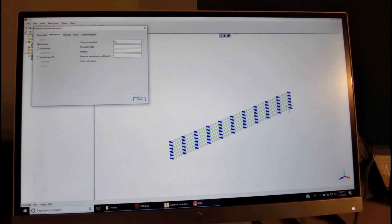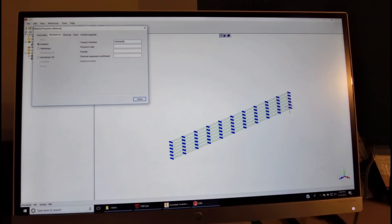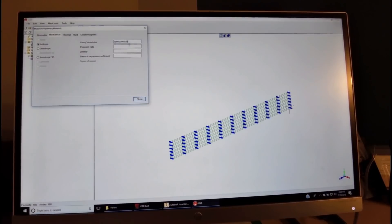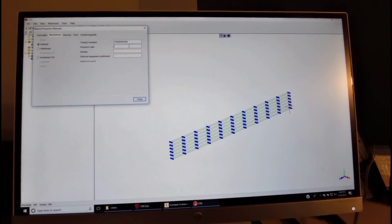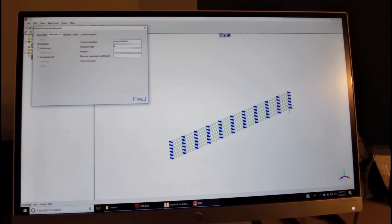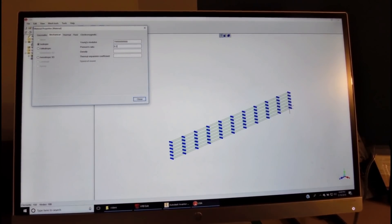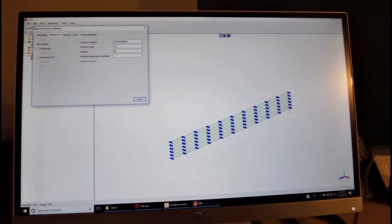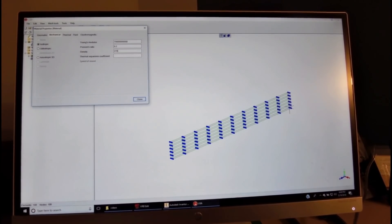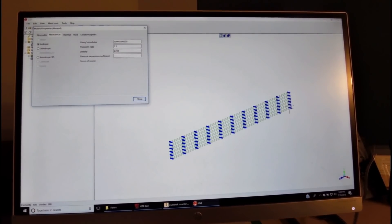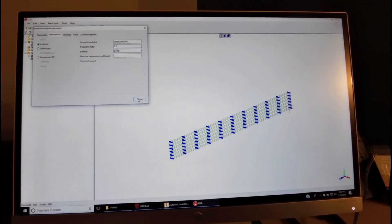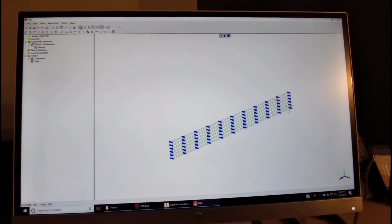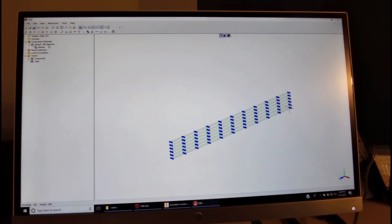So we'll use the same here, 70 gigapascal. We add 9 zeros to the 70, and the Poisson ratio is 0.2, and we'll use 2700 kilogram per meter cubed for the density. We close that, and now we have assigned the material.